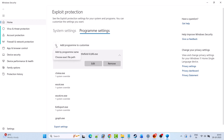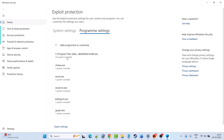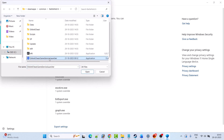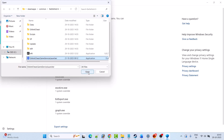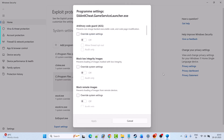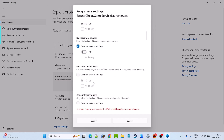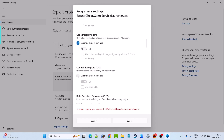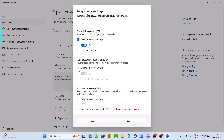Again click on the plus icon, Add Program to Customize, then select Choose Exact File Path and then select EA anticheat dot game service launcher exe file, then click Open. Do the same thing for this exe file as well — check mark Override System Setting under each category and make sure everything is turned off.